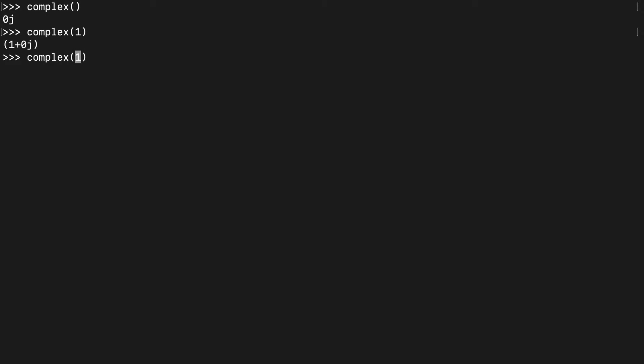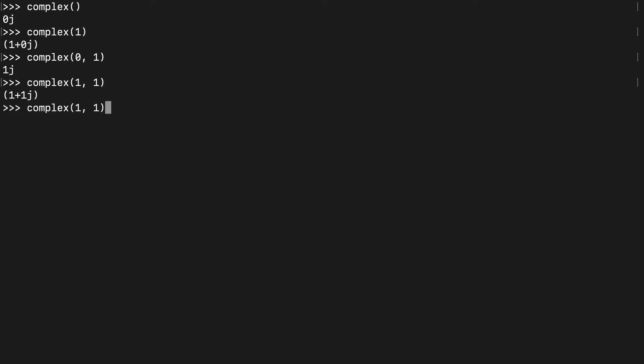If we did it with 0 for the real and 1 for the imaginary, you see 1j, that's the imaginary. And if we gave a value for both, we see 1 plus 1j. If we assign this, we can also do some cool stuff.